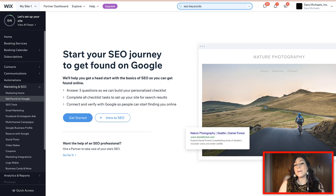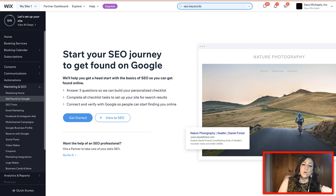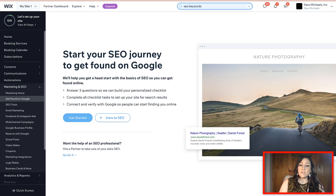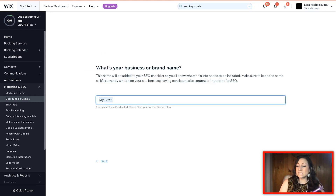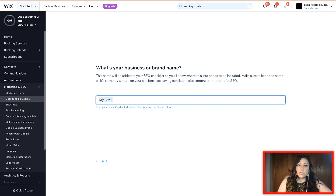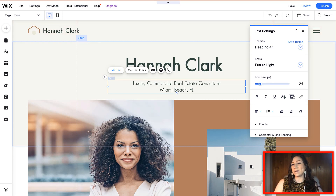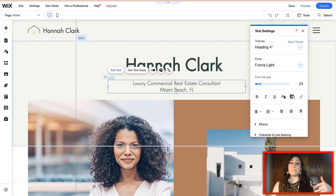If this is the first time you're going through the Wix SEO wizard, first of all, make sure that you have your website connected to a domain — we talked about this in other videos, it's very important. For the sake of this series, I'm pretending that I am Hannah Clark, a luxury commercial real estate consultant from Miami Beach.